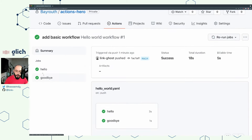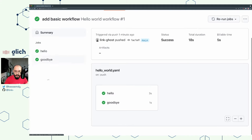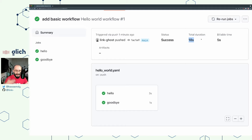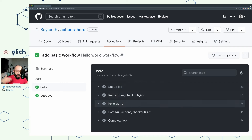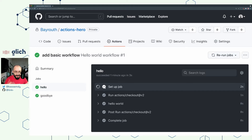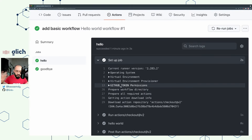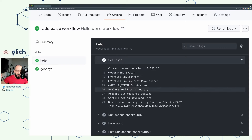I can see that I have two jobs — the first one is called hello and the second is called goodbye. The hello job ran in three seconds, the goodbye job ran in one second, and the total duration of this entire workflow was 18 seconds. The outcome of both jobs was a success. If we want more details, we can click on either job to see the different steps. The first step is 'Set up job' — this is not something you configure yourself; it happens in the background where a runner is assigned, the operating system is determined, environment variables are added, and actions are loaded.